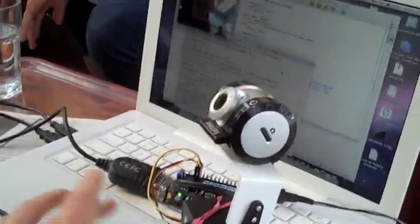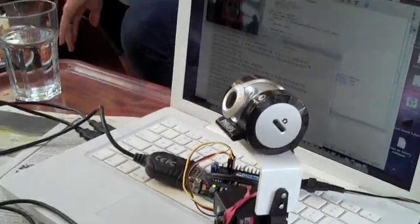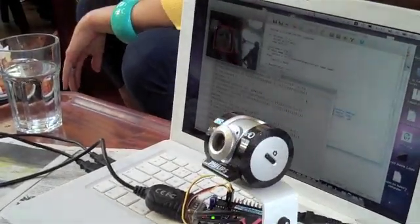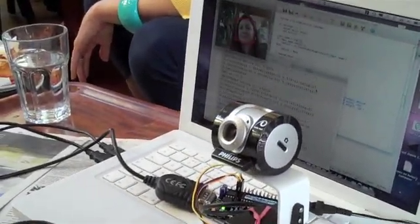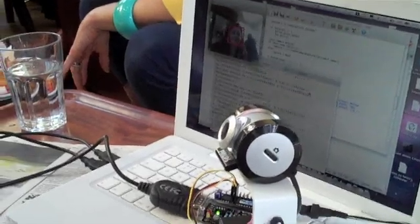This is built out of the Build Brighton hacker space. One guy building the electronics and the servo system, and then I spent a couple of hours putting together the AI and the face tracking.